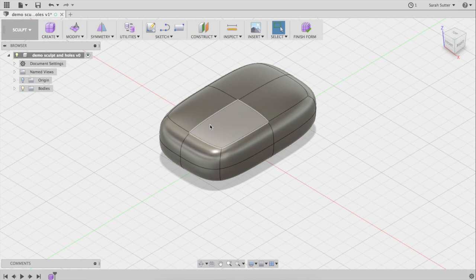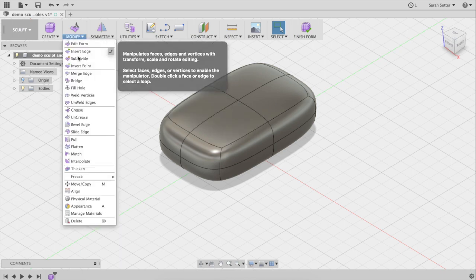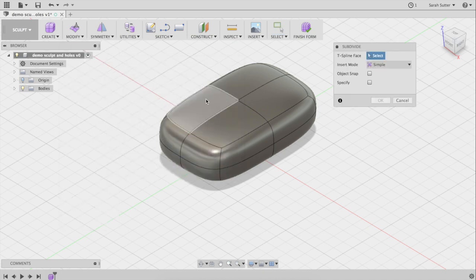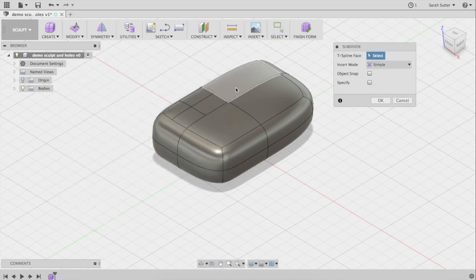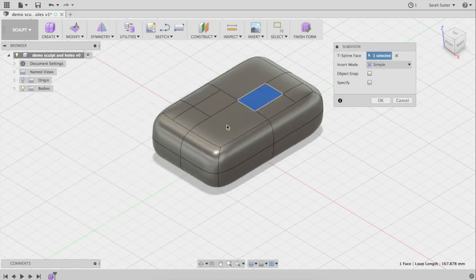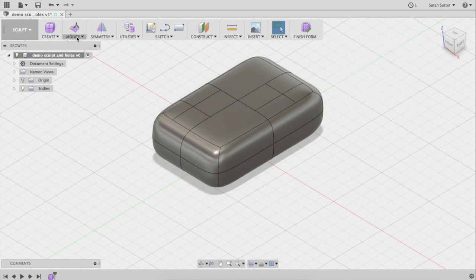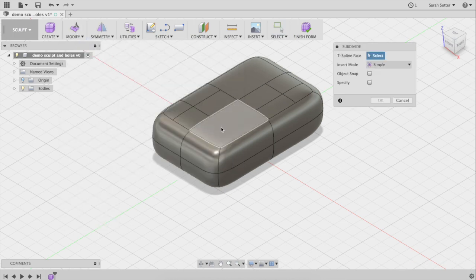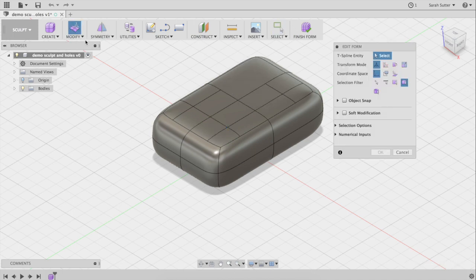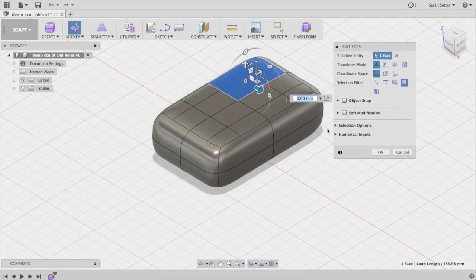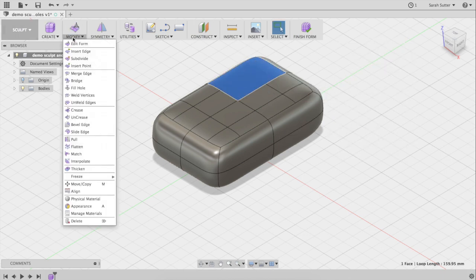Now I need more controls than just these four panels because I want to pull up from part of this but not all of it. I'm going to go to Modify > Subdivide on this panel. Now I have more control. Let me finish — cancel — then Modify > Subdivide that panel again. Great.